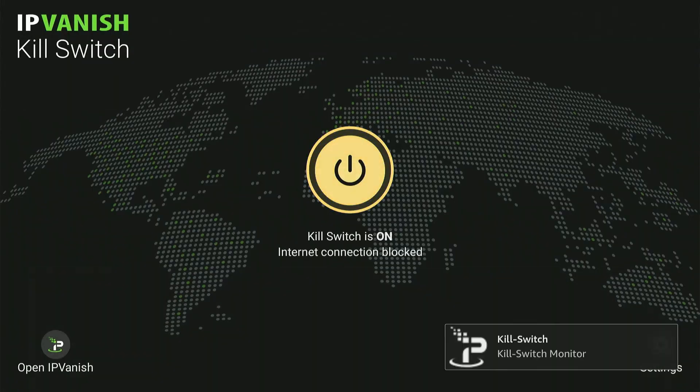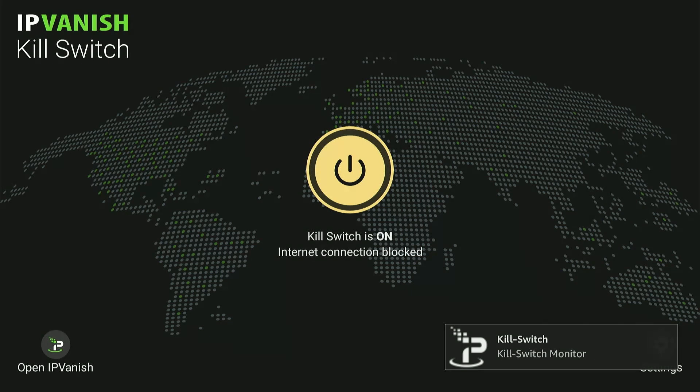And there you go. Now anytime your VPN connection drops, this feature would block the internet connection on your Fire Stick to ensure your online privacy.